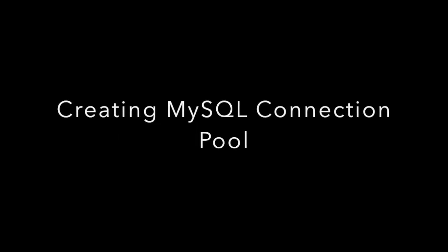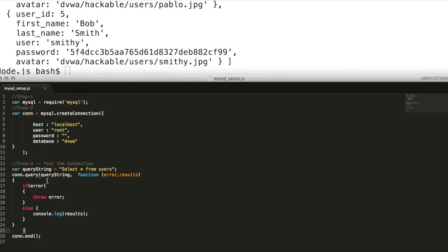Now we will create a MySQL connection pool. First step will be using createPool method instead of createConnection, and use the same database parameters.